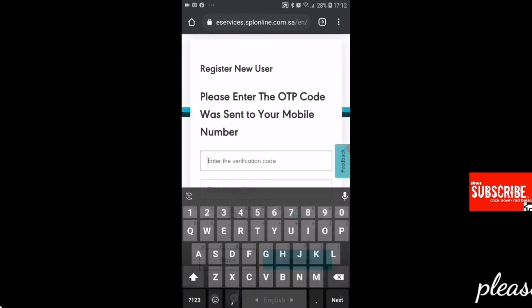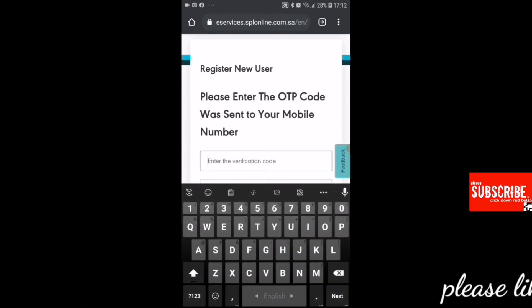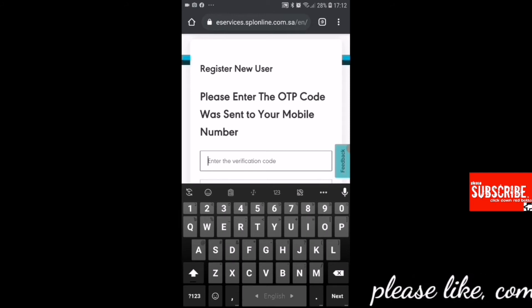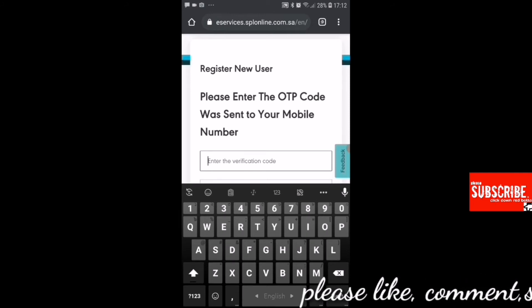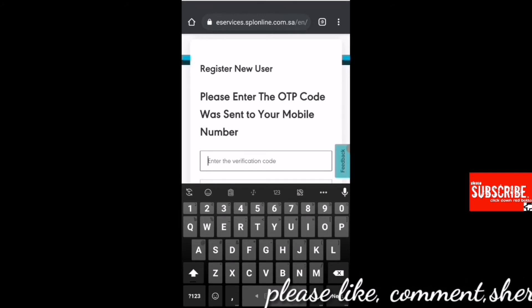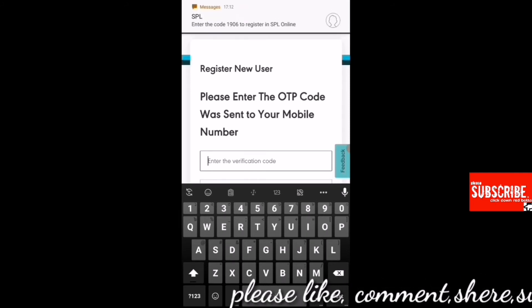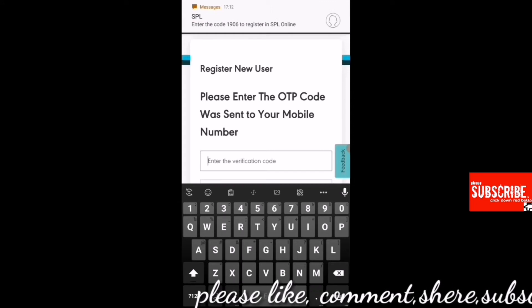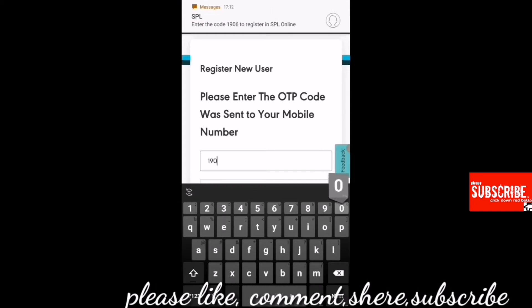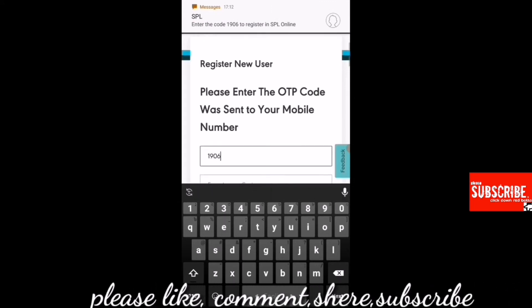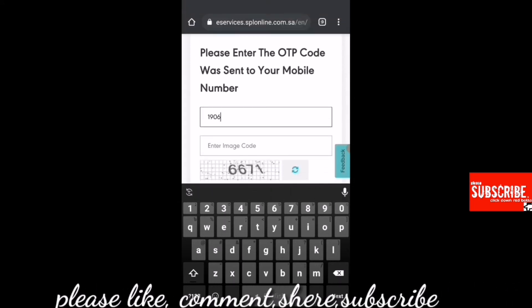Click on the verification code. If you click on the verification code, you will click on SMS. SMS is called 1906 — that is the SMS number you will be given.